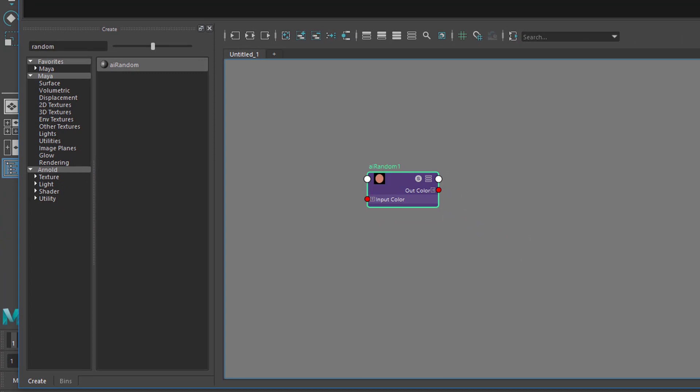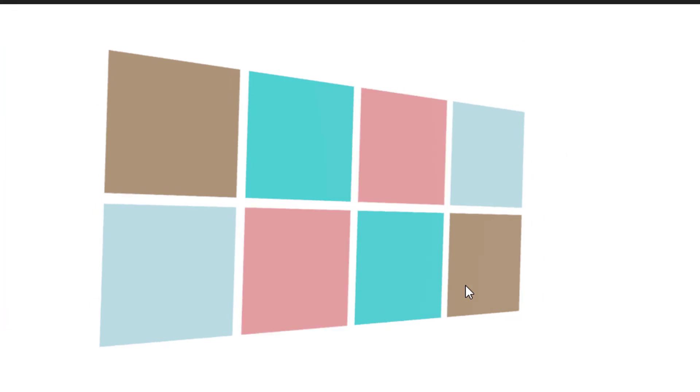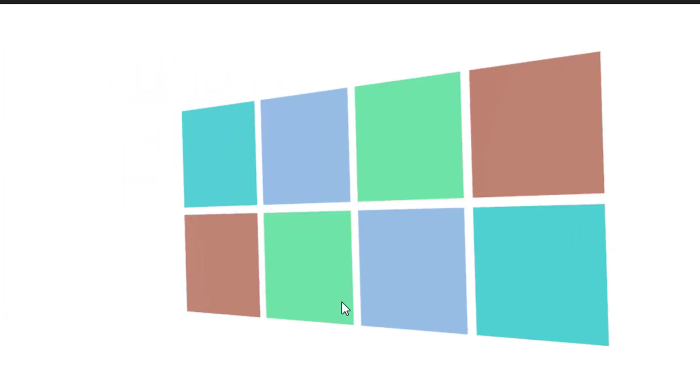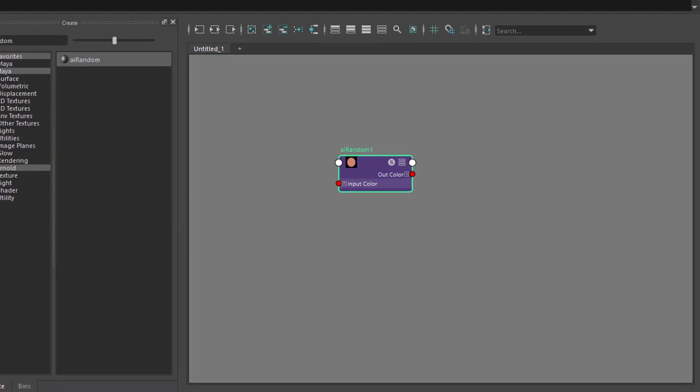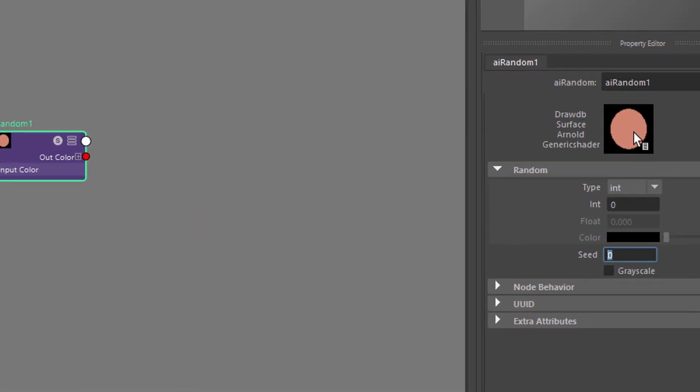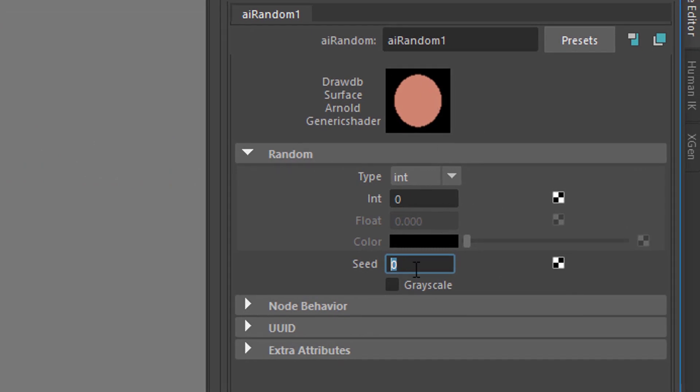And the interesting thing about this random node is that it creates random colors, and it all goes with a seed. So if you have a look here, this kind of orange, if you change the number of the seed, say, to 33,